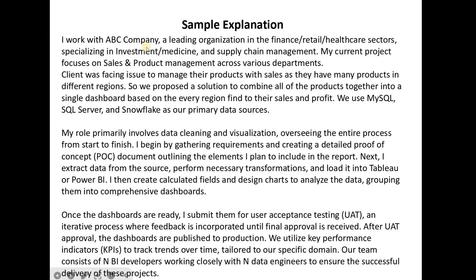My current project focuses on sales and project management across various departments. The client was facing issues managing their products with sales as they have many products in different regions. We proposed a solution to combine all products into a single dashboard based on every region to find their sales and profit. This is a generic problem statement with a solution — you can modify it according to your project using ChatGPT or Google.